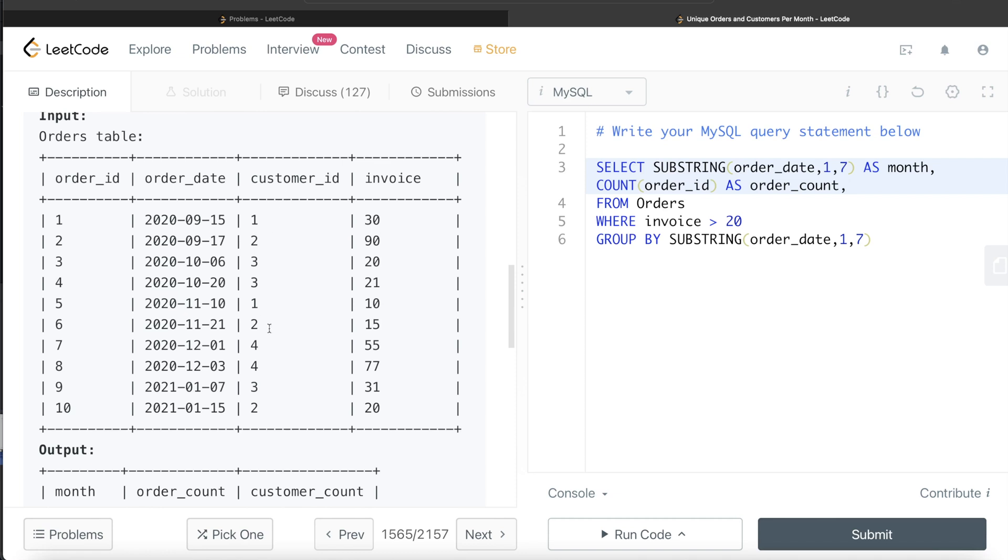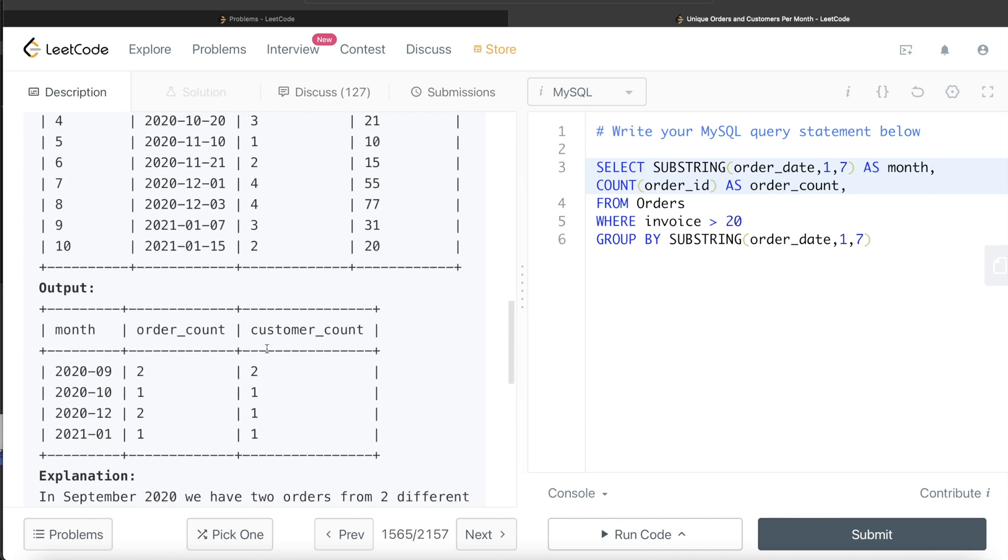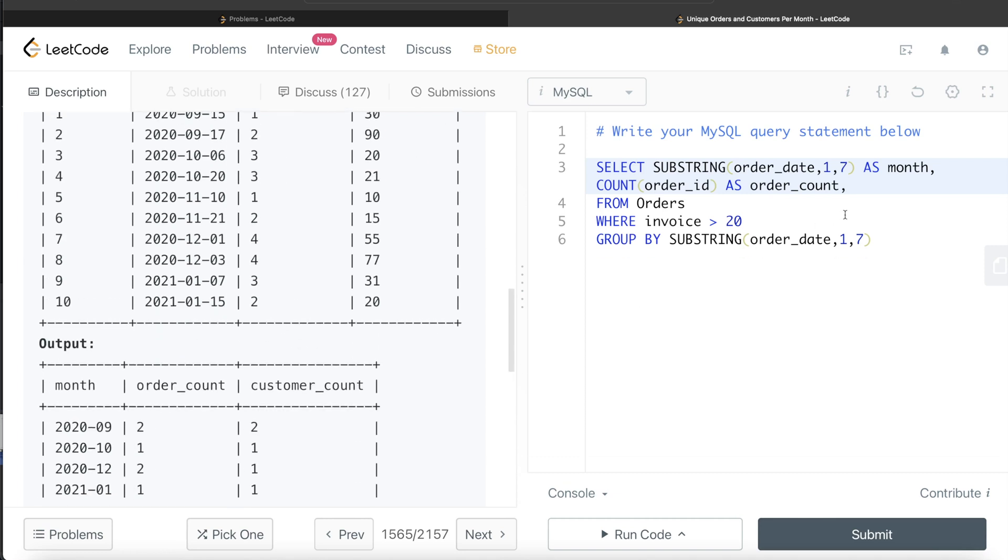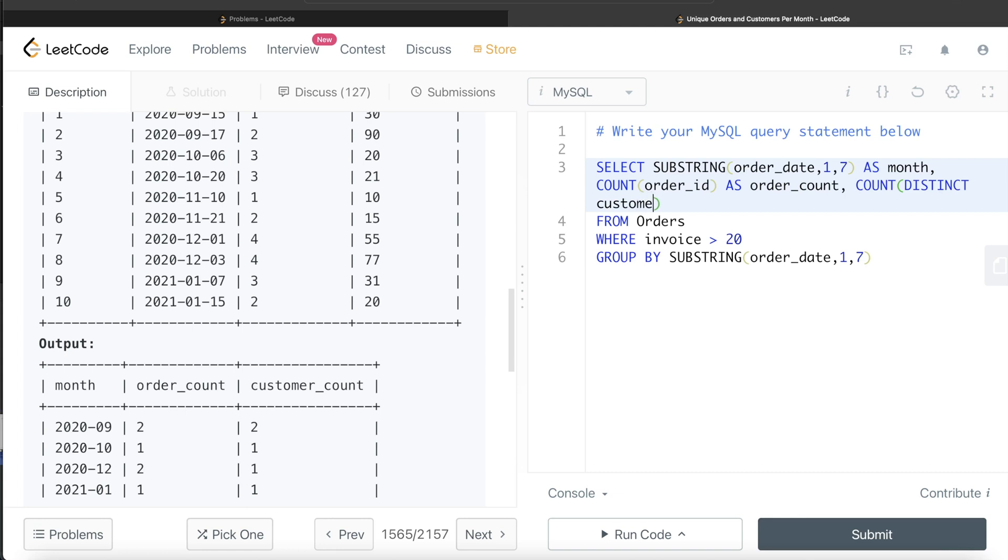The third thing is customer_count—how many unique customers. Now, if you see customer_id, there is a repetition. So in this case, we should always count the distinct customer. In September 2020, we had two different customers with customer_id 1 and 2. For December 2020, same customer, so the customer count should be one. So we count the distinct customer_id and alias this as customer_count. We don't need to order it in any way, so this looks good.